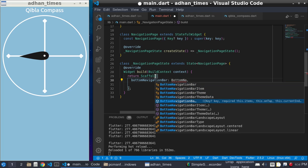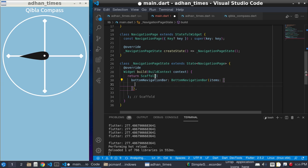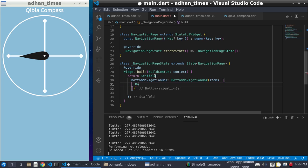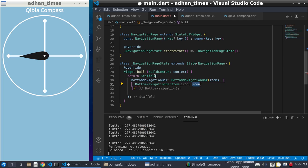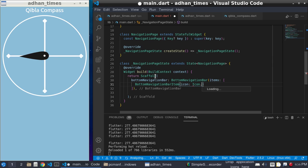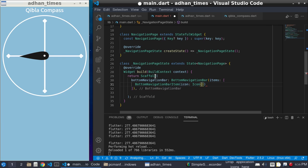This bottom navigation bar gets the items. These items are bottom navigation bar items. This item takes an icon. We will give it Icons.access_time.